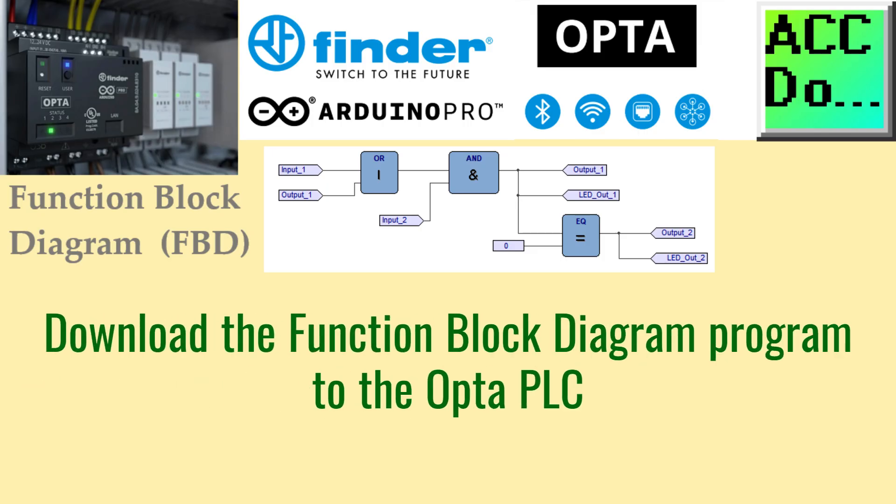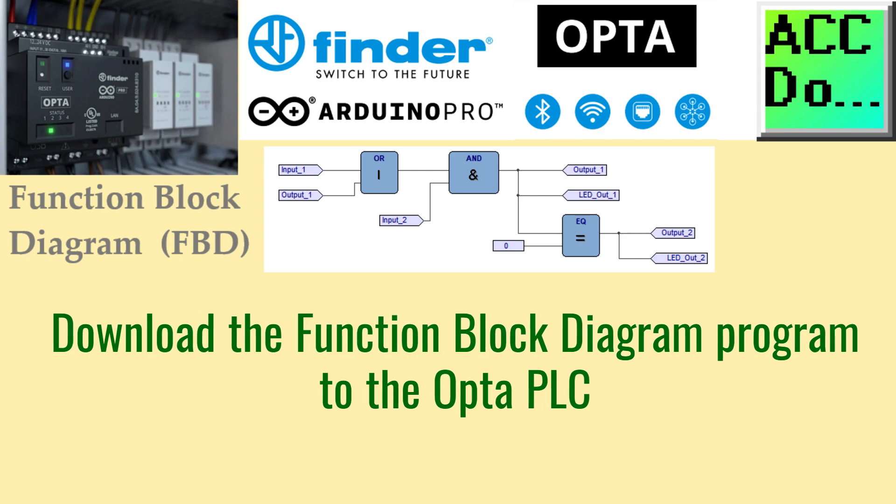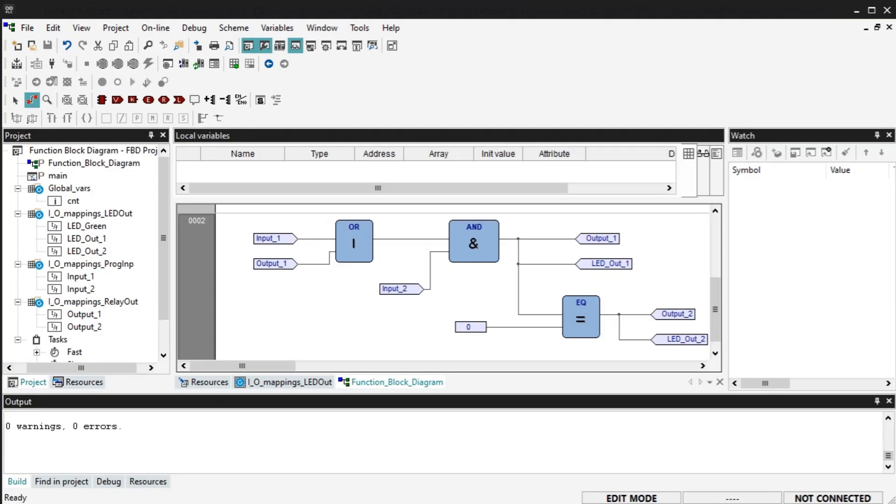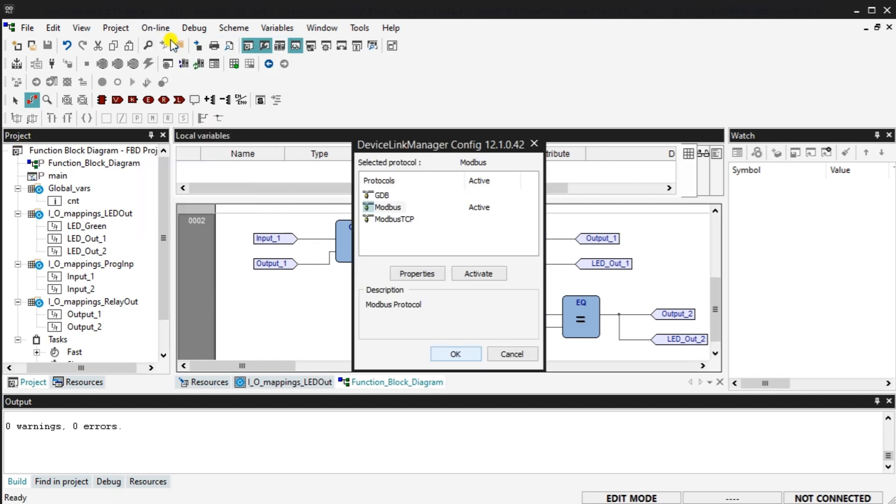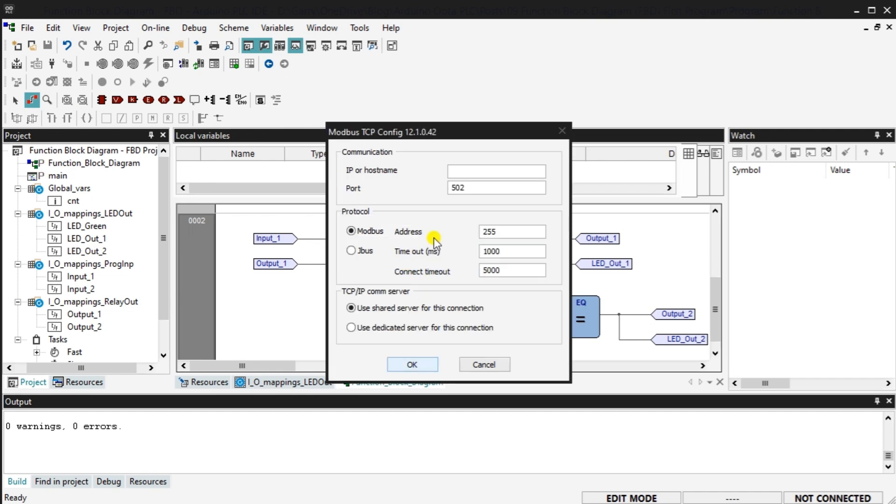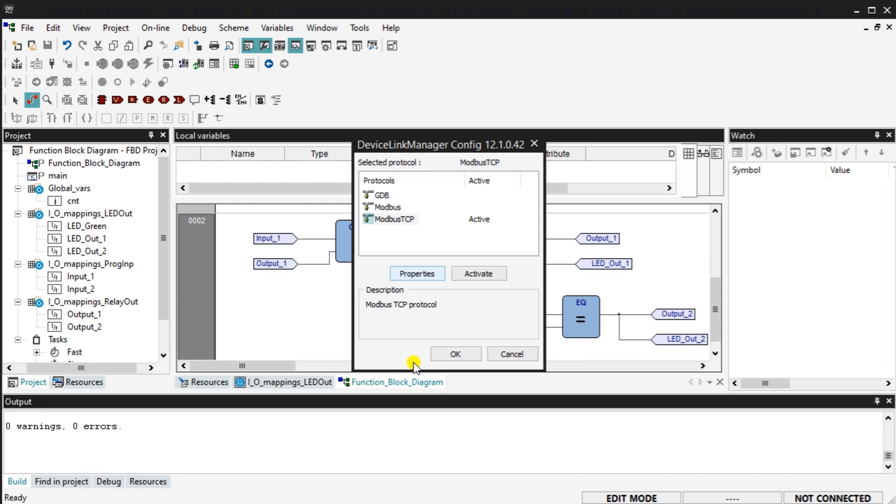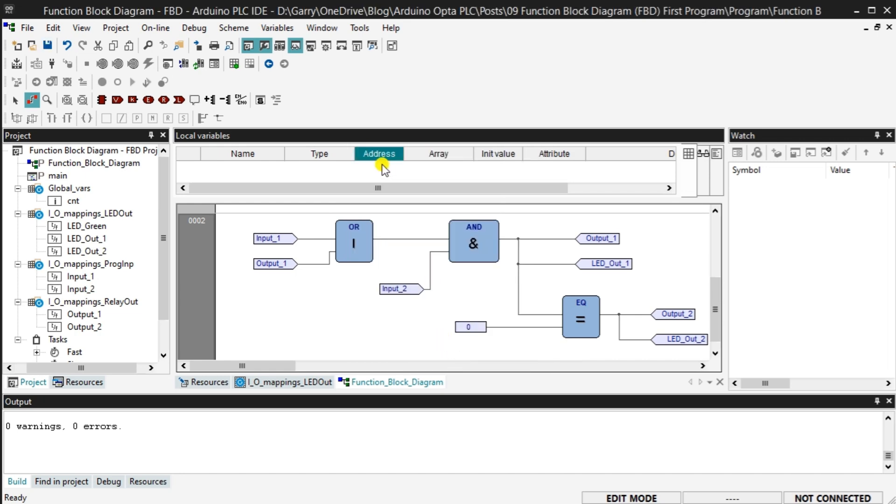Download the function block diagram program to the Optha PLC. Select setup communication from the main menu online. In the device link manager window, select Modbus TCP and then select activate. Select properties. We can now enter the IP address we established in the following post. Programming the Arduino Optha PLC Ethernet port. Our communication method with the Optha PLC is now set. Select the connect button. We will now see that our computer is connected to the Optha PLC controller.